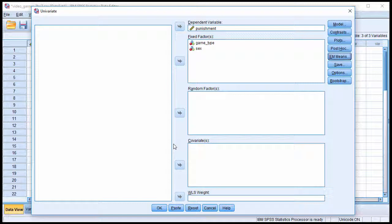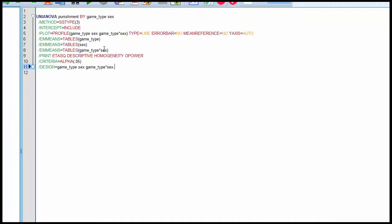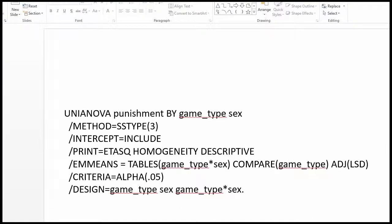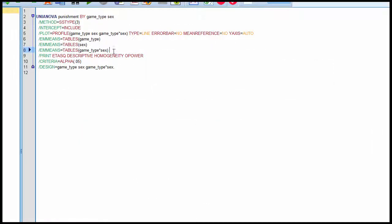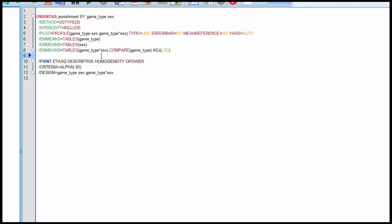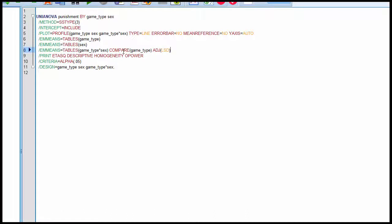Otherwise, we don't really need anything more than that. So if you click on Paste, you get this syntax. The key piece of information is a line called 'EM Means equals tables game_type by sex.' That line of code is incomplete to get the simple main effect analyses. If you look in the textbook, there's a fragment of code that needs to be added to the syntax so that SPSS actually conducts the simple main effect analyses.